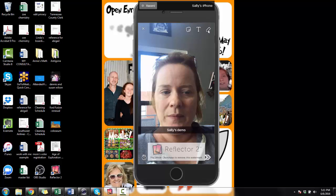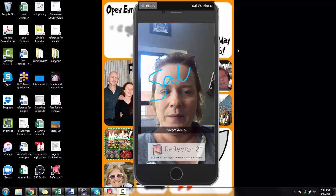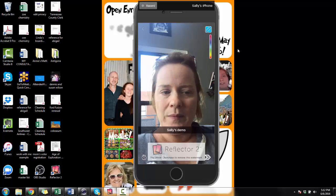If I want to write on the screen, I touch this button right here and pick a color on this little rainbow with my finger. Then I just use my finger to draw across the picture. If I don't want to keep it, I can back it up and get rid of it like that.